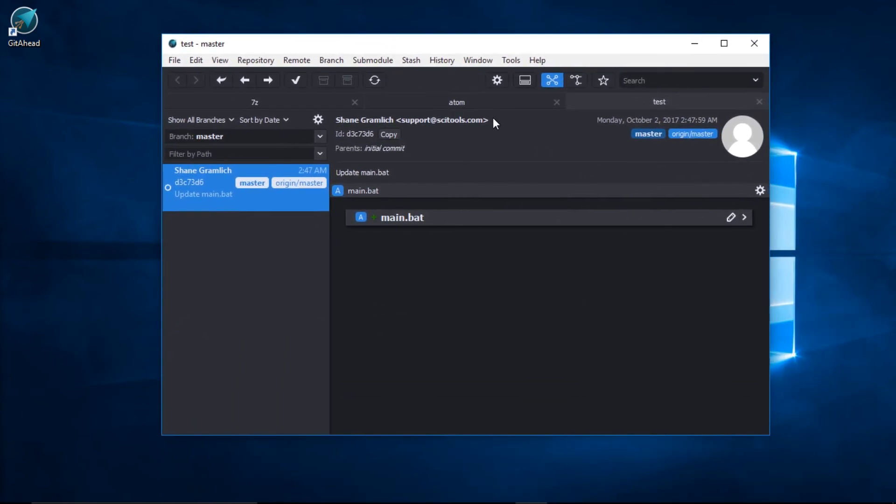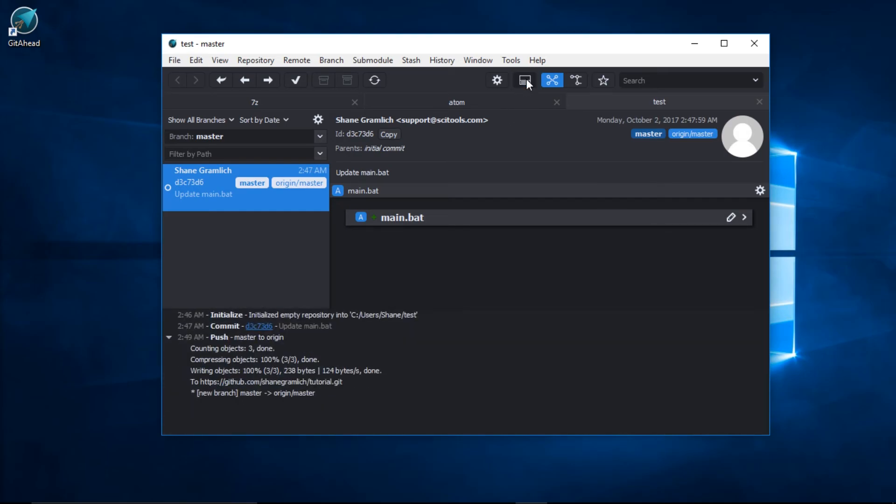You can bring up the log in GetAhead by clicking on this button. And here we can see that GetAhead was successfully able to push Master to Origin.